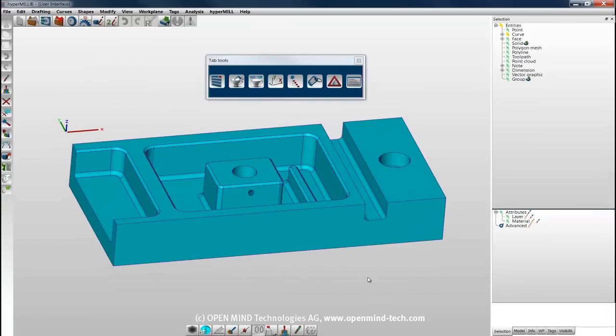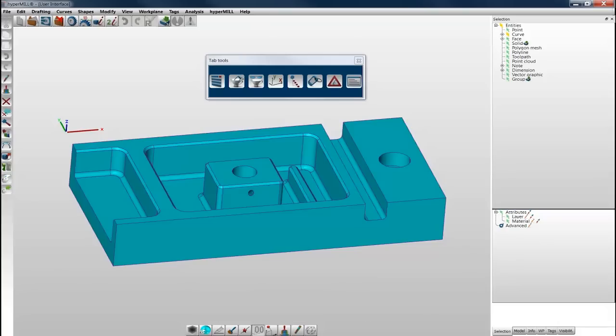HyperCAD S also supports the use of a 3D mouse. Please refer to the help menu and additional videos for more information. Thanks for your time.